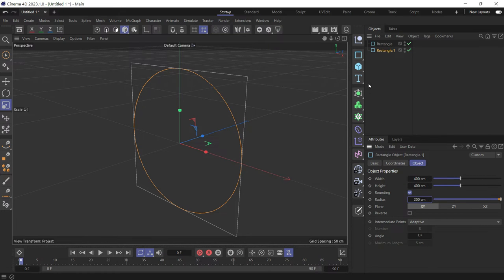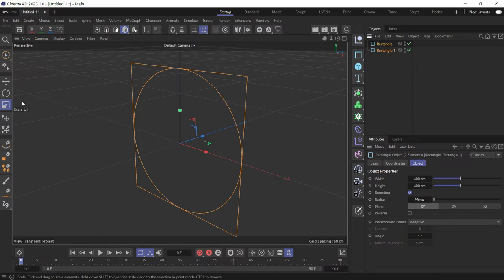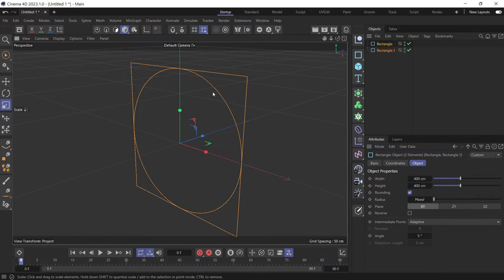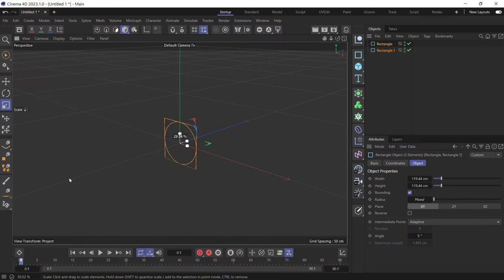Now let's select both and reduce the size by going to the scale tool and dragging.